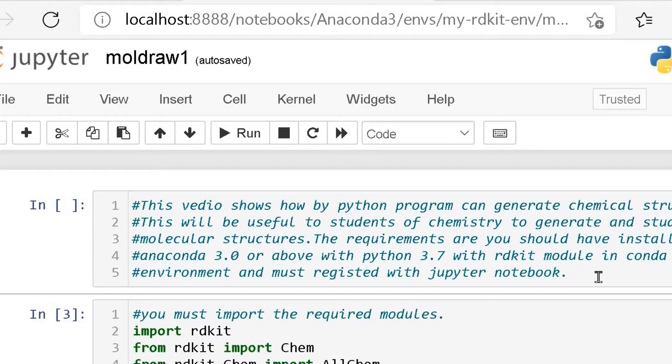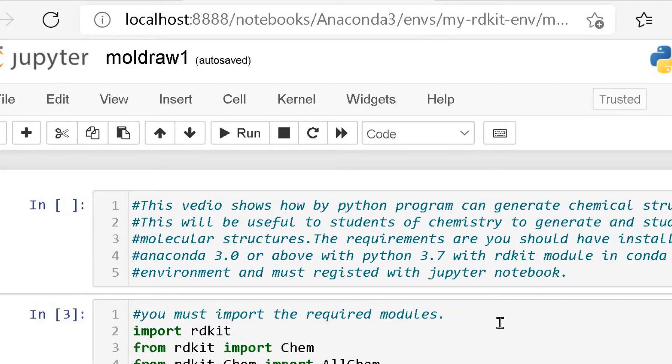Hello friends, I am presenting this video for chemistry students and researchers to show how Python programs can be used to generate chemical structures.